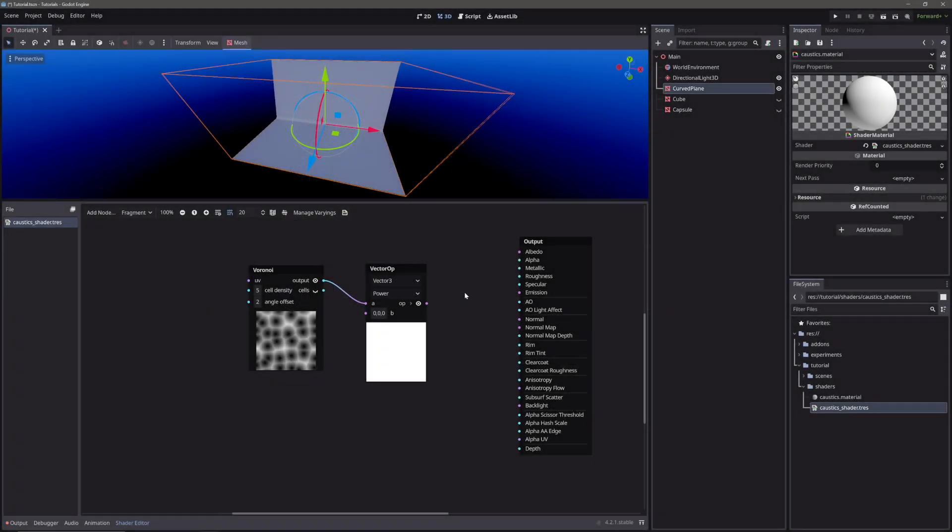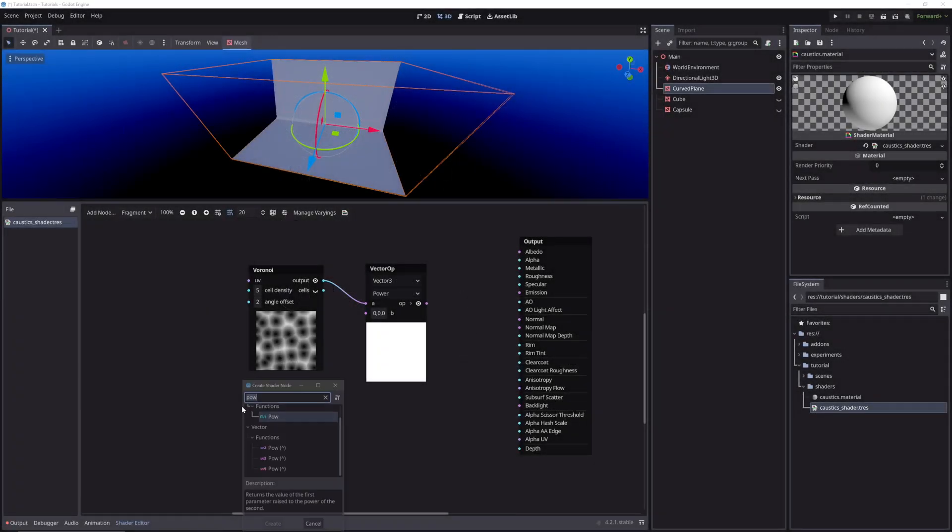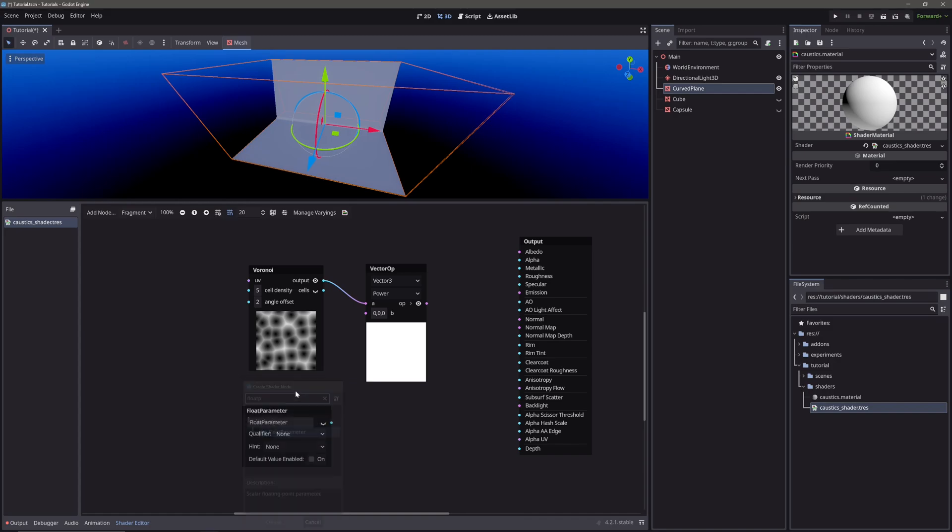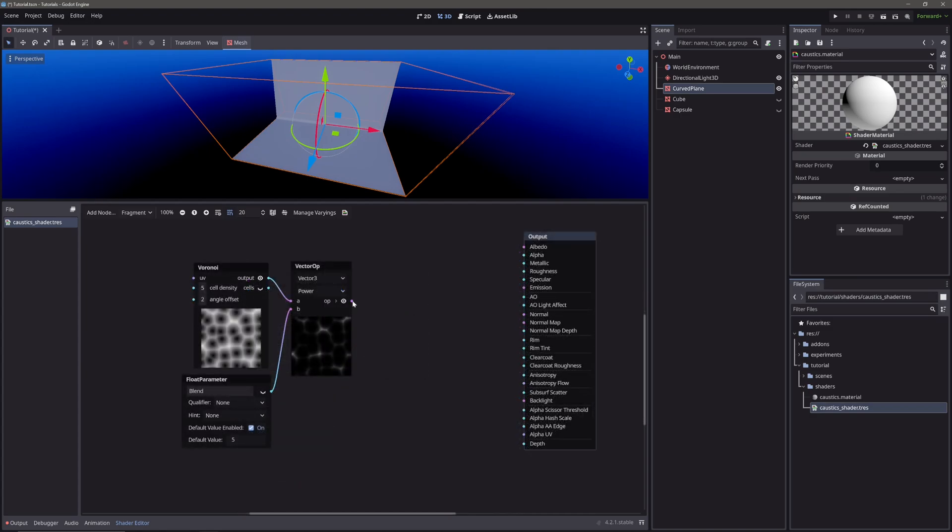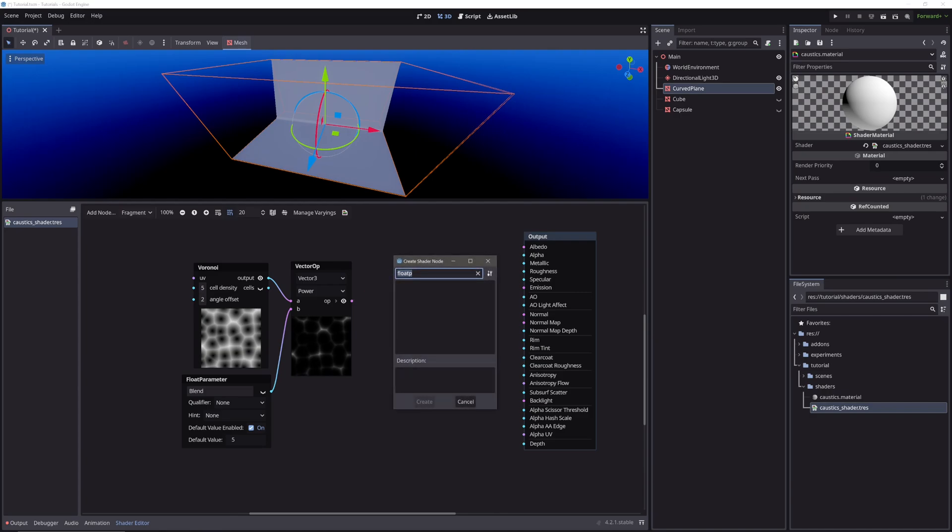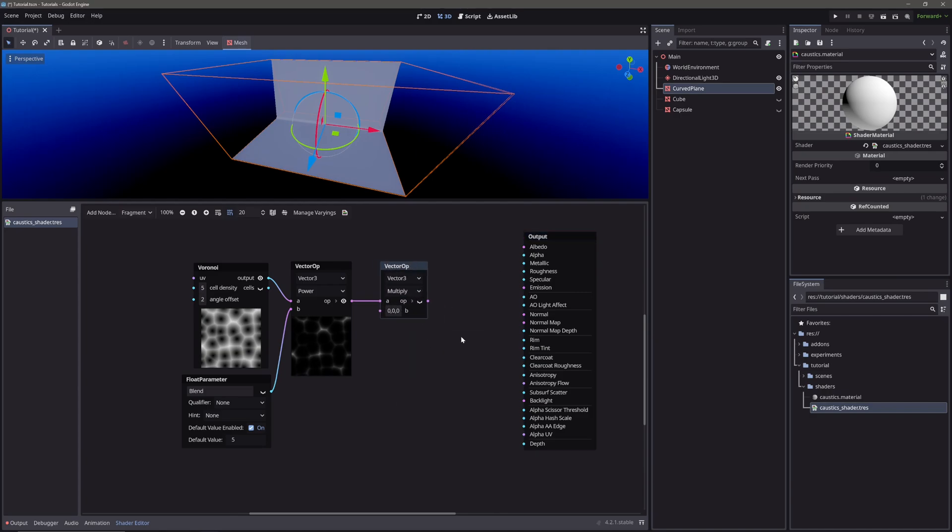So let's create a float parameter. Let's call it blend and give default value of 5. Then feed it into the power node. Now take our power node's output and feed it into multiply node. This way we can control the intensity of our caustic by increasing this value.